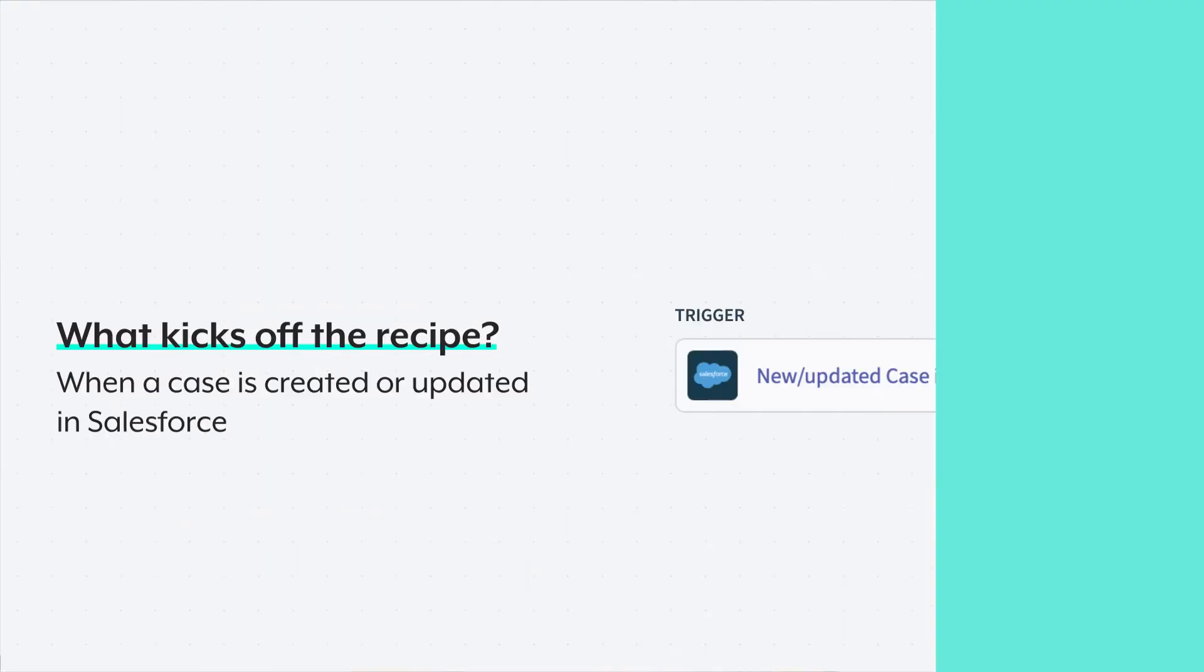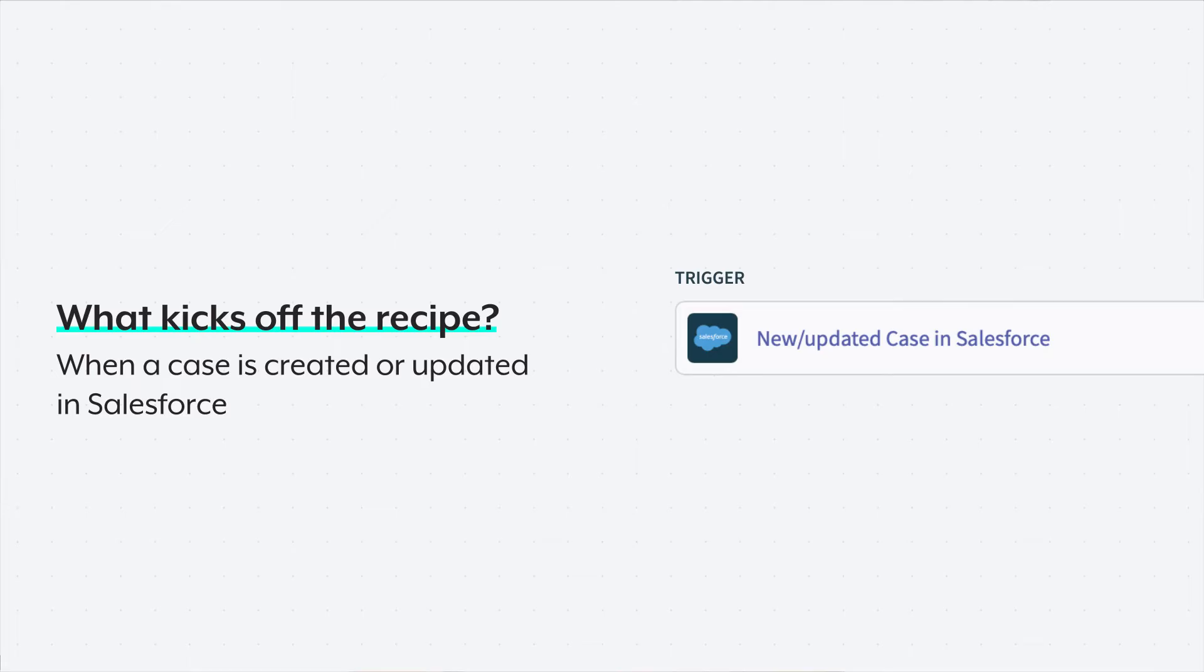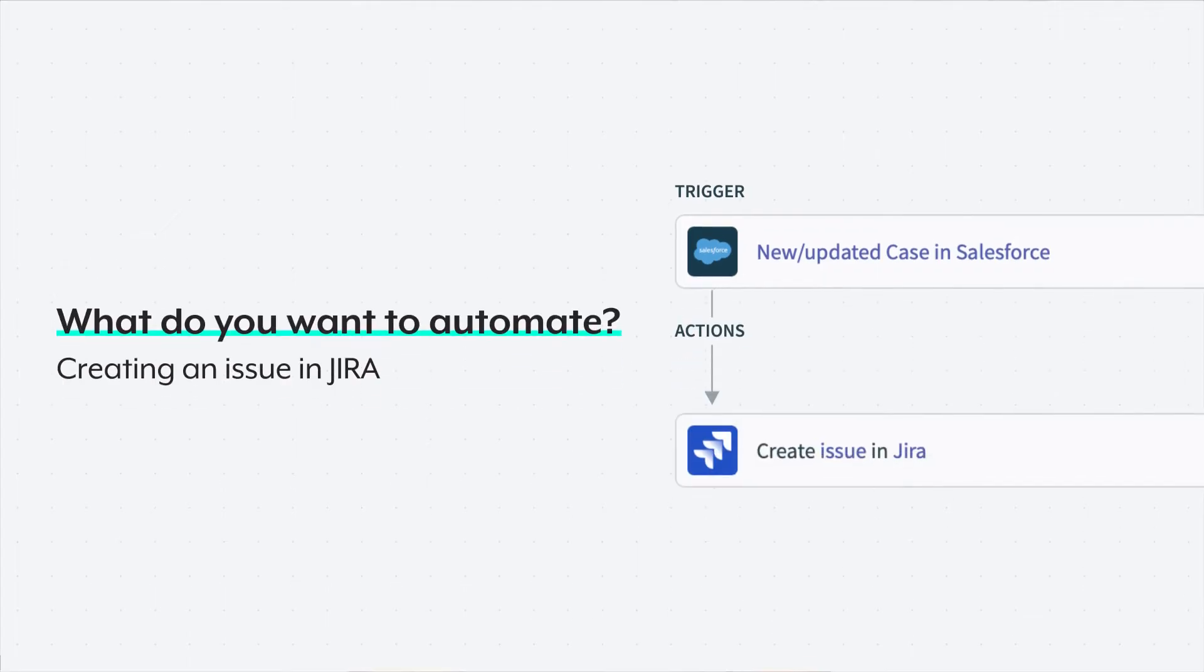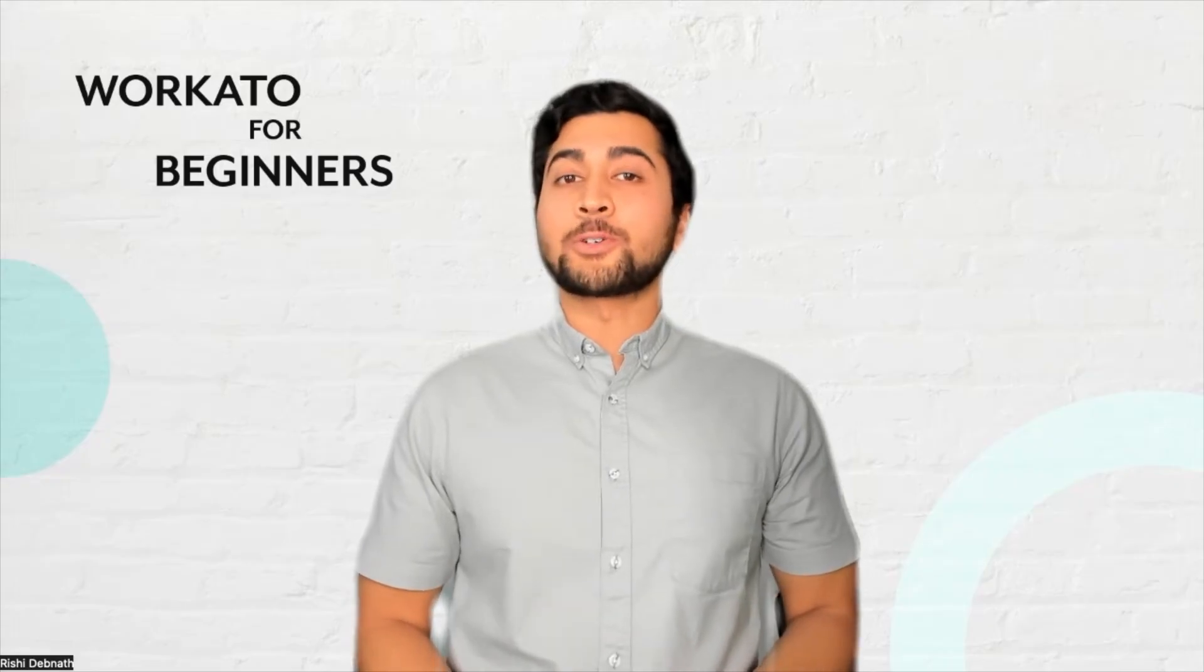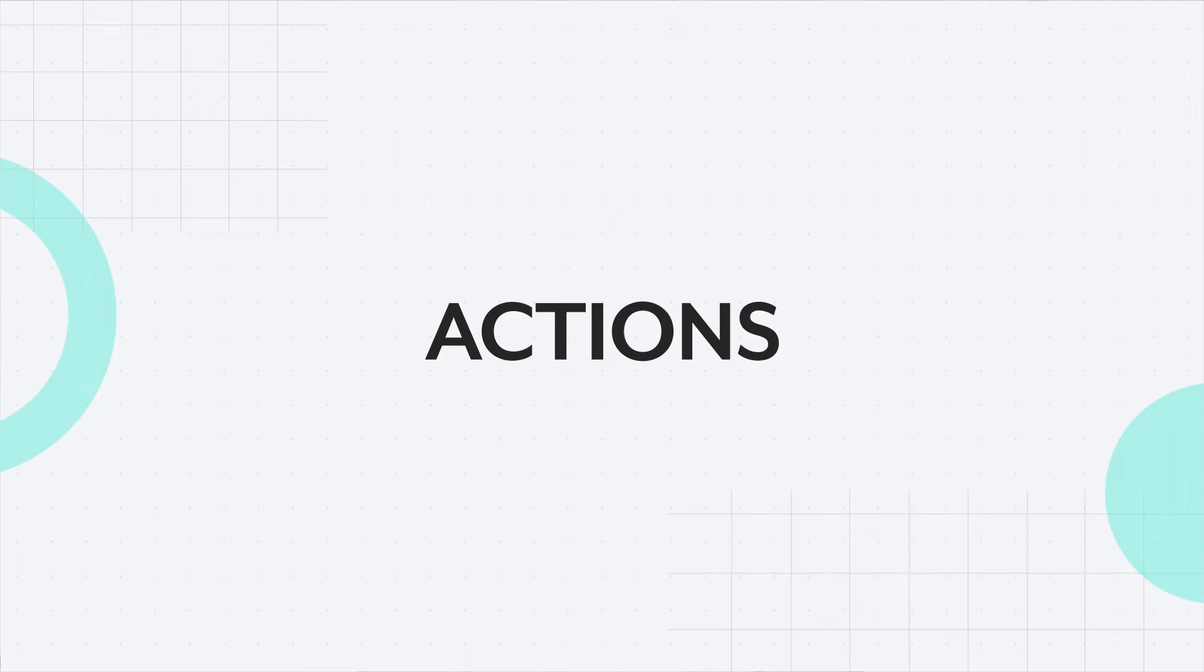So far, we have created a trigger event which will fetch events from Salesforce. Now that we have this data, let's see how we can create an issue in JIRA with the Salesforce case. In order to do this, I must create our next ingredient, an action.